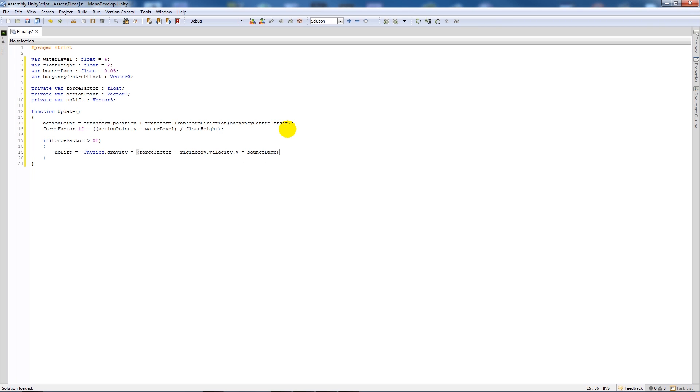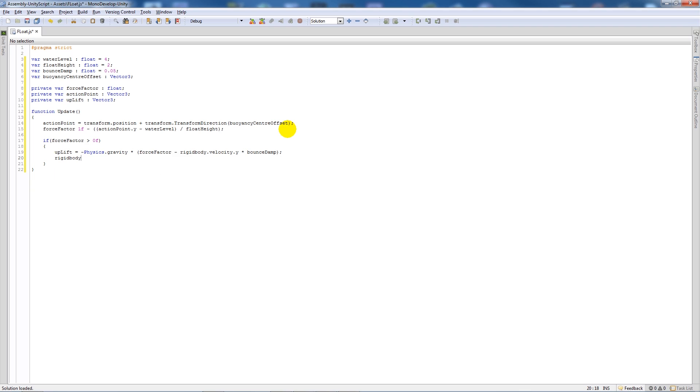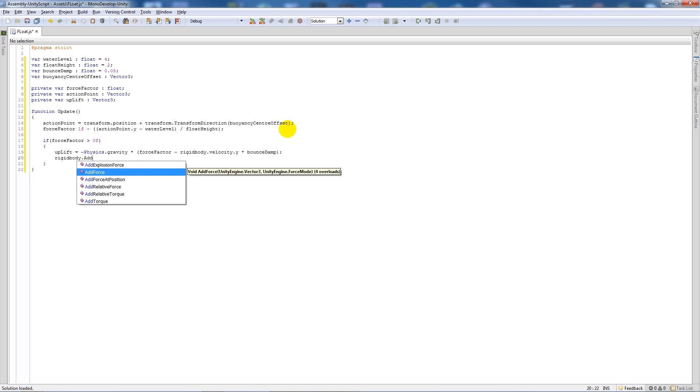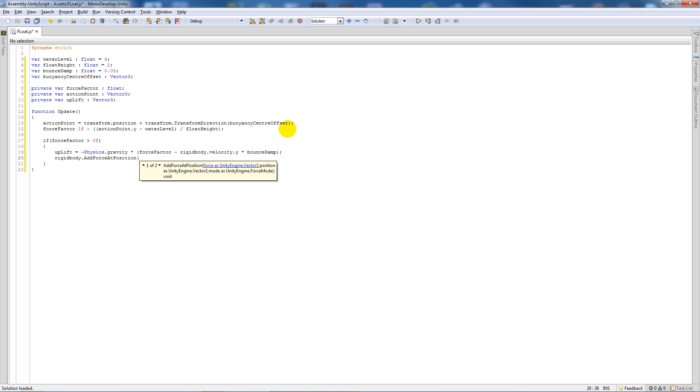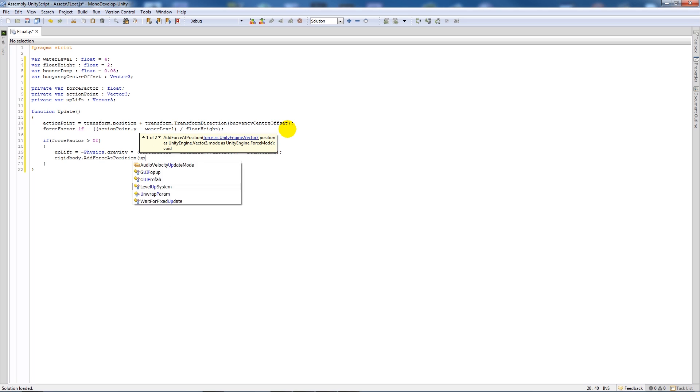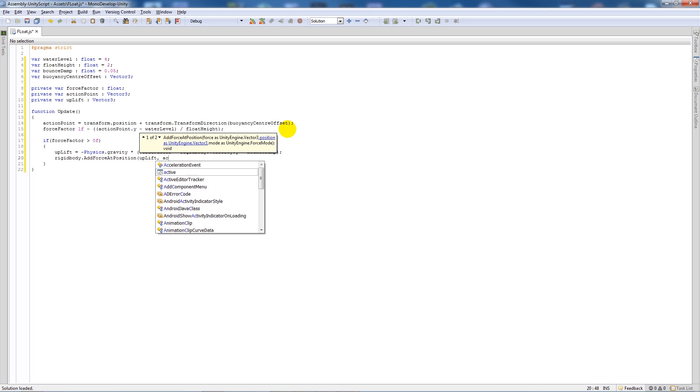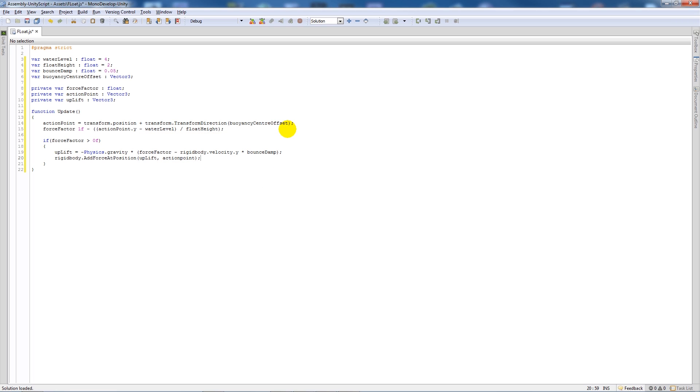Then we'll save that out. So all we're saying really is that in the update we're setting an action point to where it's going to move or where it's going to pivot from, and we're setting it to the position at the direction that we set the offset to be.